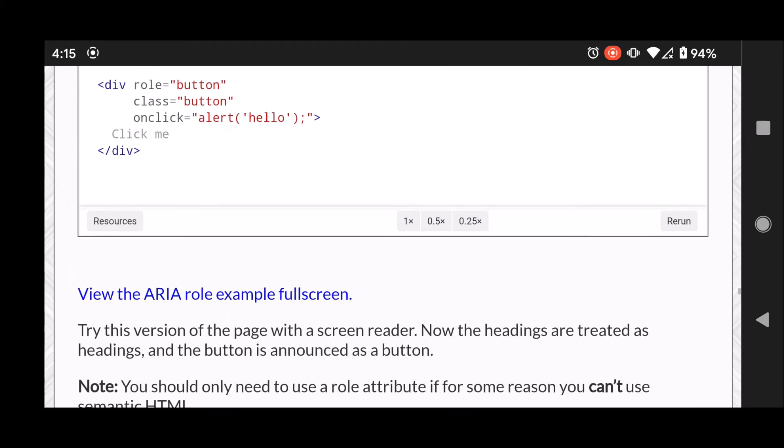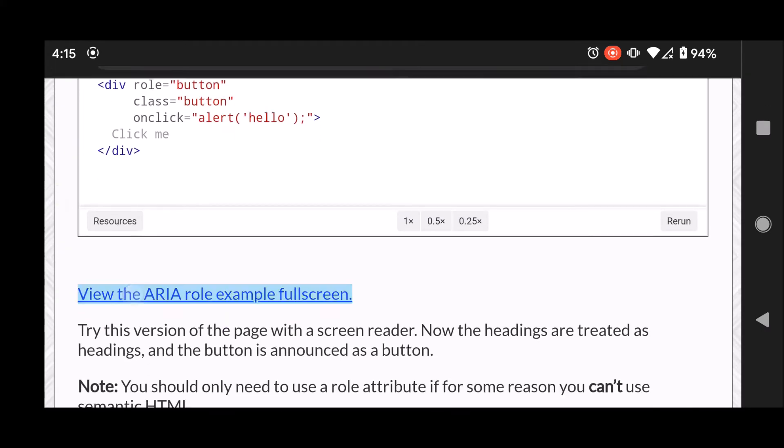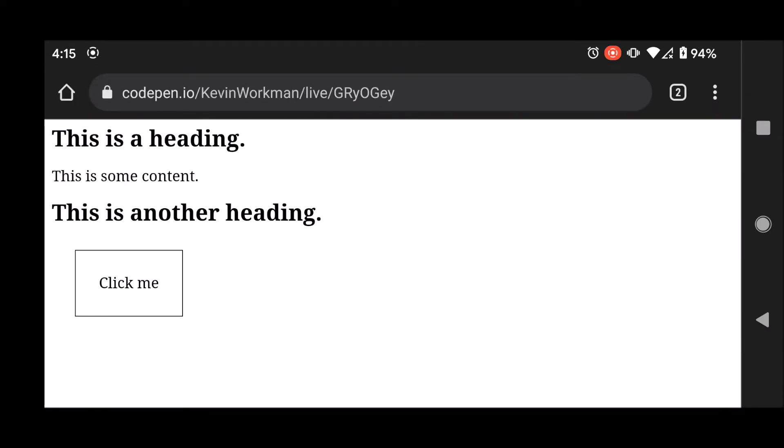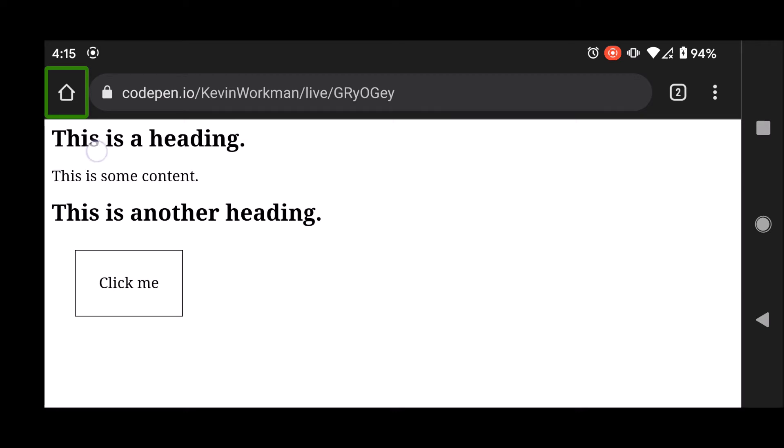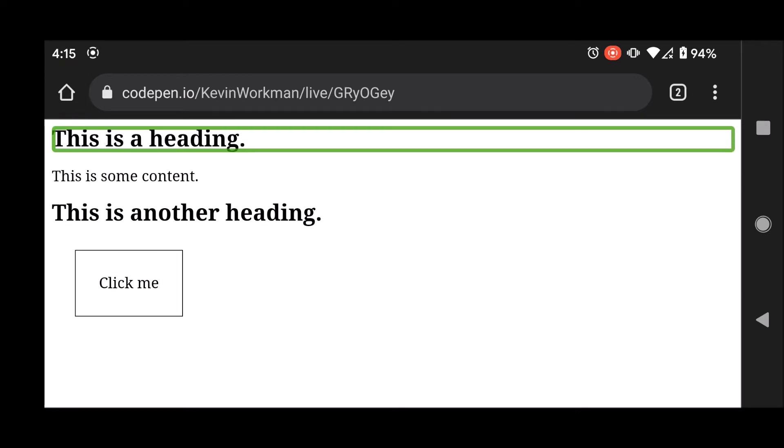So let me open up that full screen and okay here we go. Let me turn on TalkBack by pressing both volume buttons. TalkBack on. Chrome. Home. This is a heading. Heading 2.